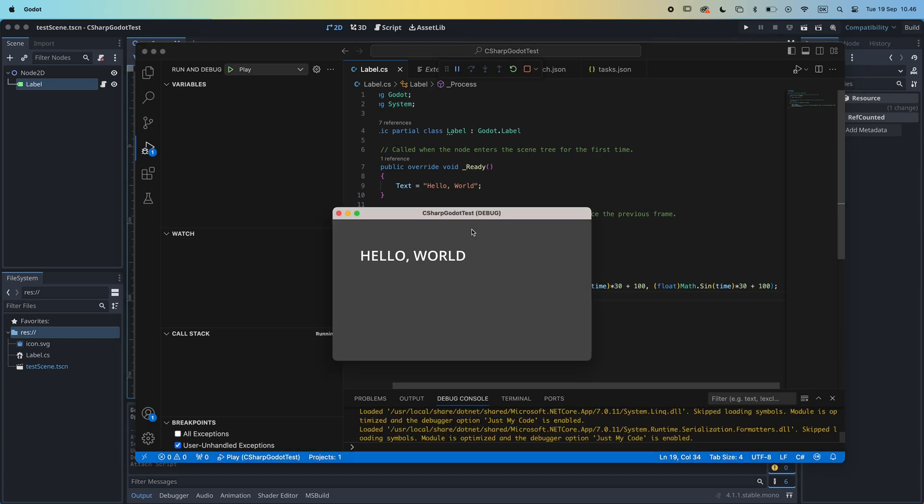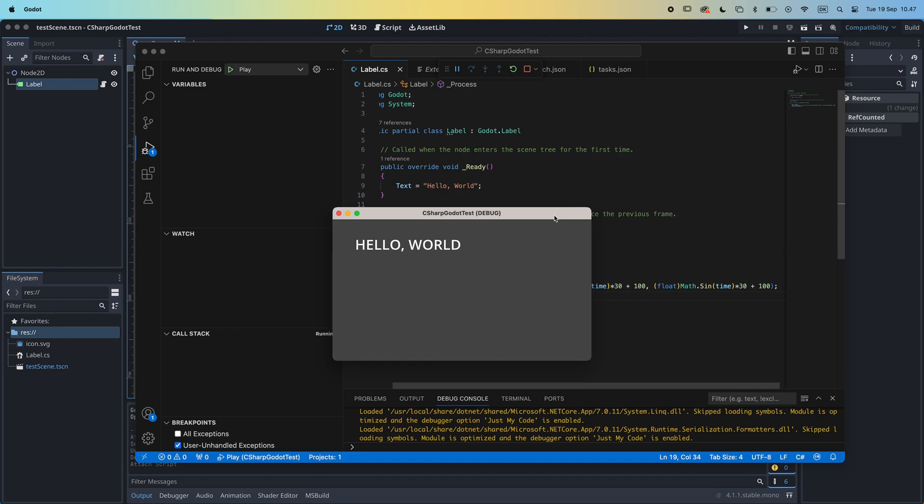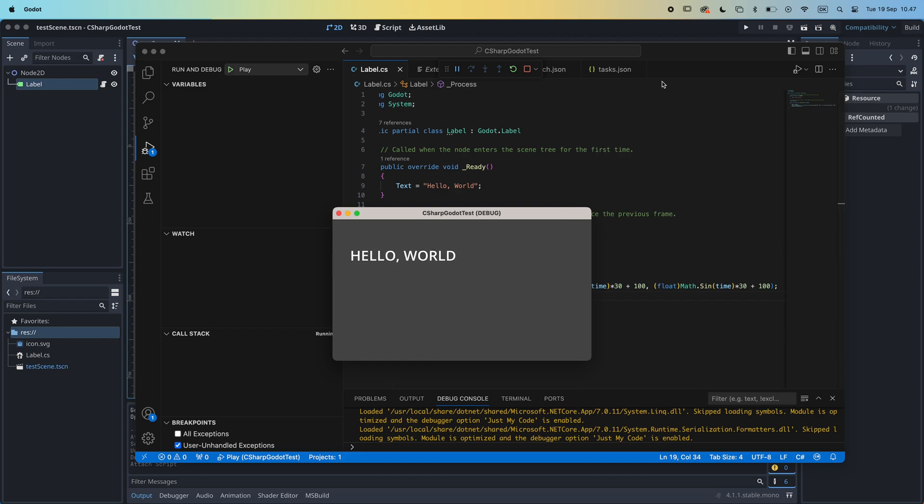Do you want to start using C-Sharp with Godot, but need a little help setting up? Then this is the tutorial for you. And now let's get started.